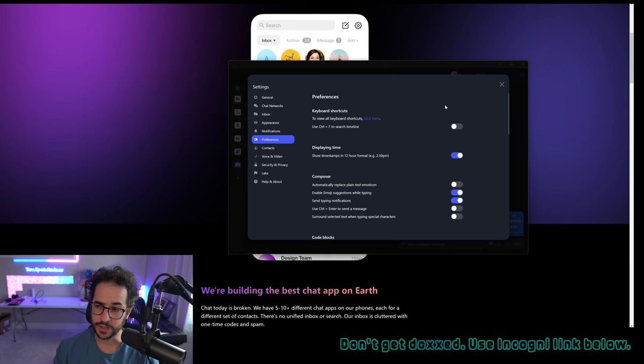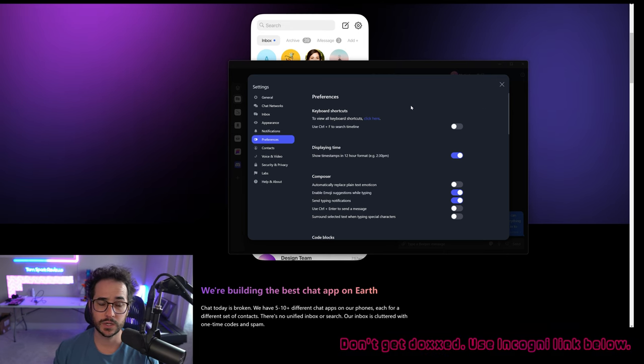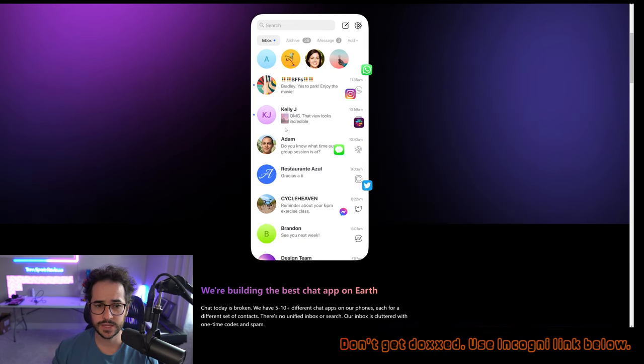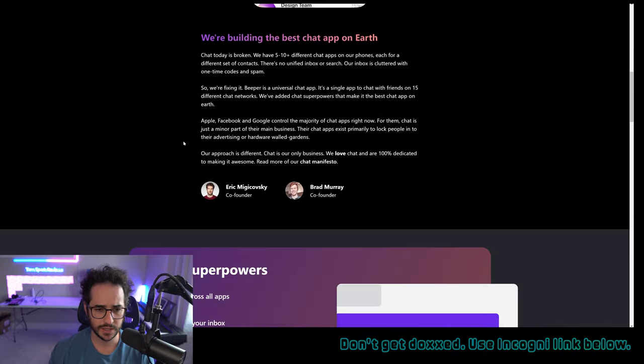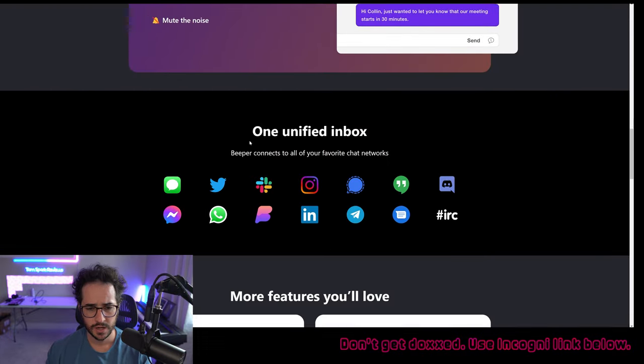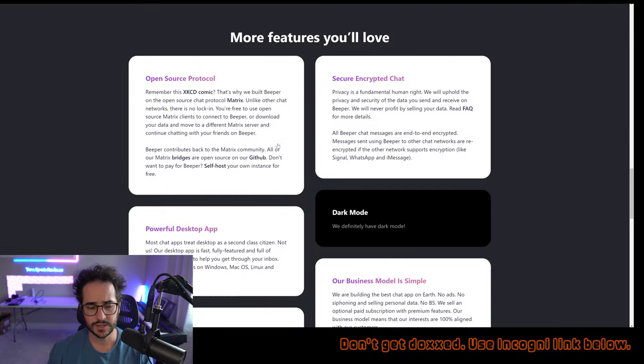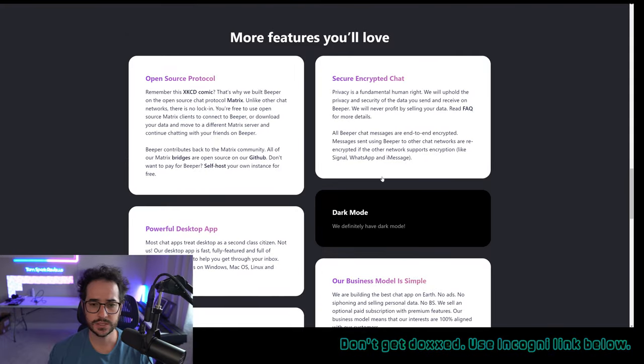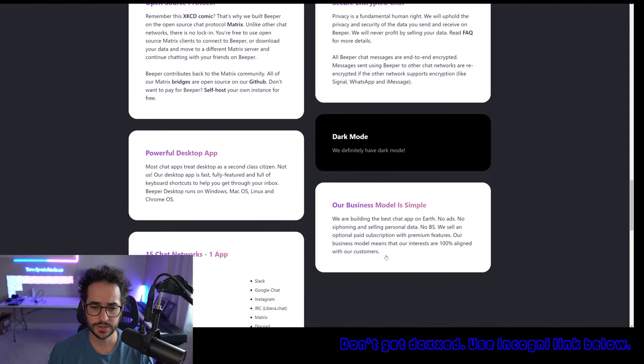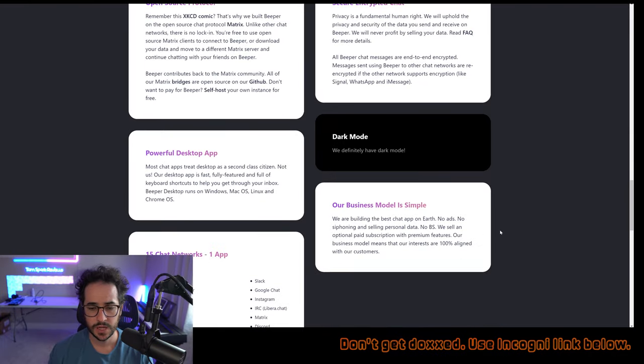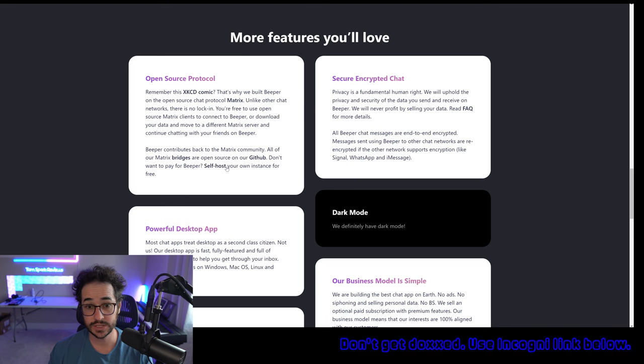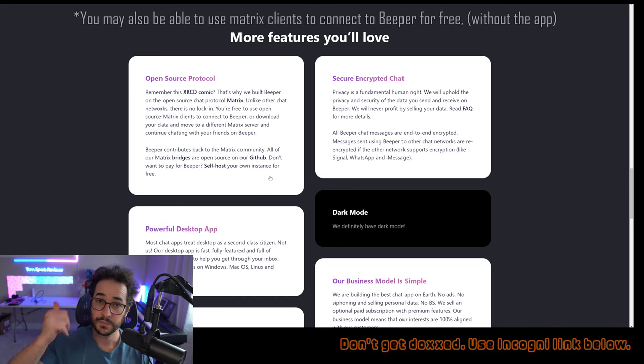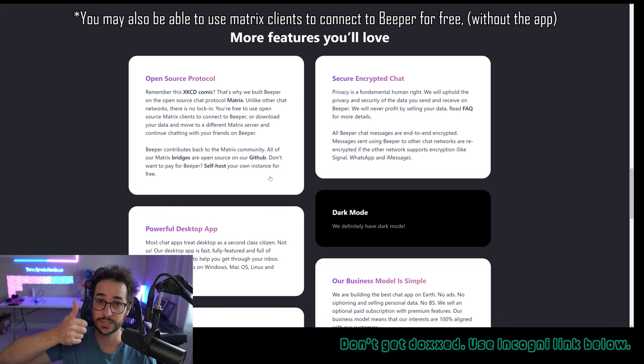But are there any other cons? Well, I mean, one con could be that it looks like it's generally going to be a paid subscription, which is not the best, but you know, at least you are ensured that they're not selling money on your data. So that is a good thing. And also if you want to self-host your own instance of it, that's another huge plus.